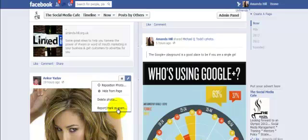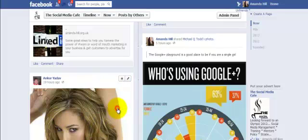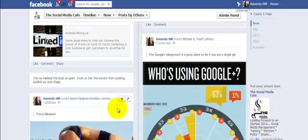I'm going to report and mark it as spam, and I'm also then going to click this one, which is banning this person from publicly posting on the page.